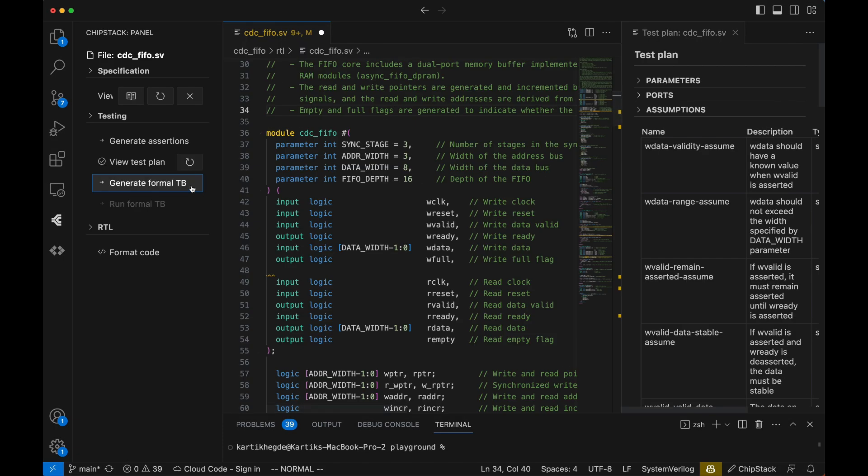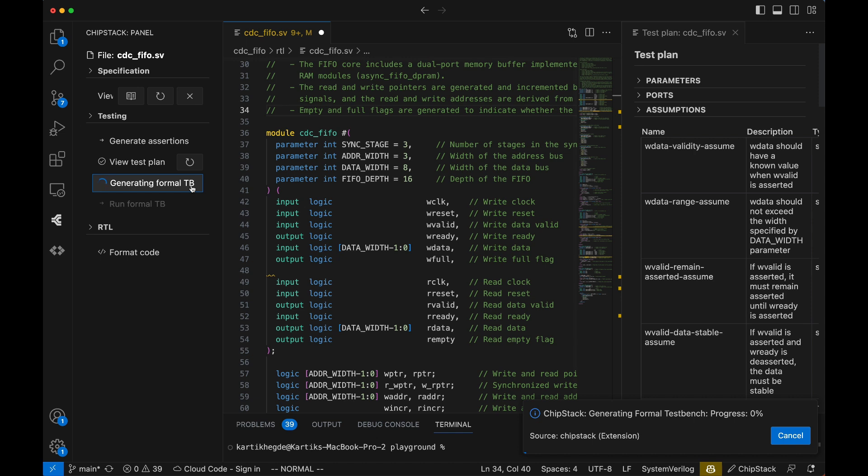Test bench development is where things get complicated. Writing formal properties can be time-consuming and tricky, but ChipStack automates this too. With one click, ChipStack translates the test plan into a complete test bench, including System Verilog Assertions (SVA) in the correct syntax.